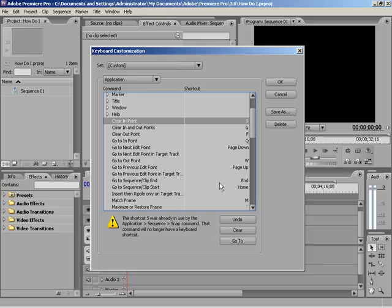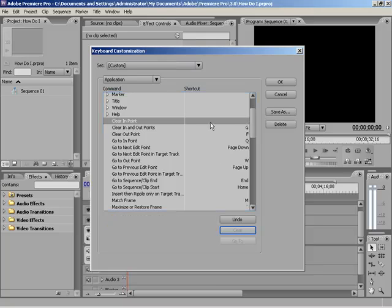Now, S was already being used by another shortcut and it will tell you down here at the bottom, S is already used by the Snap command. So you can either undo or hit Clear, which will clear it out completely, or go to, which will jump you down to the command itself.